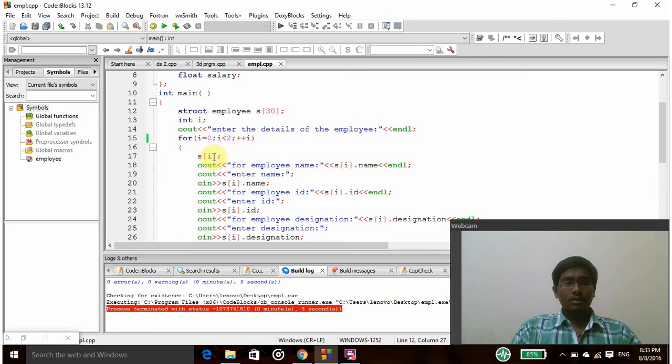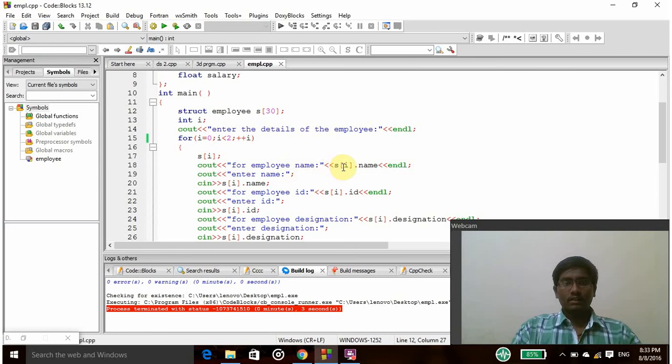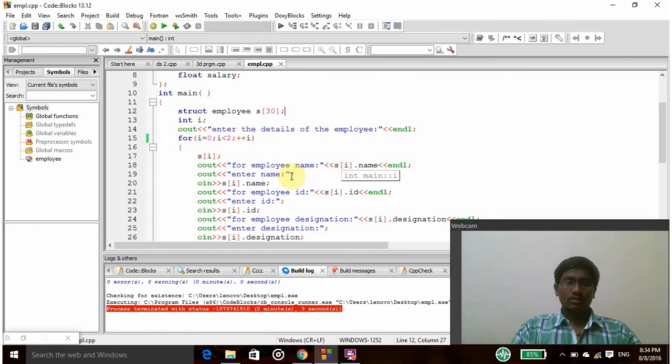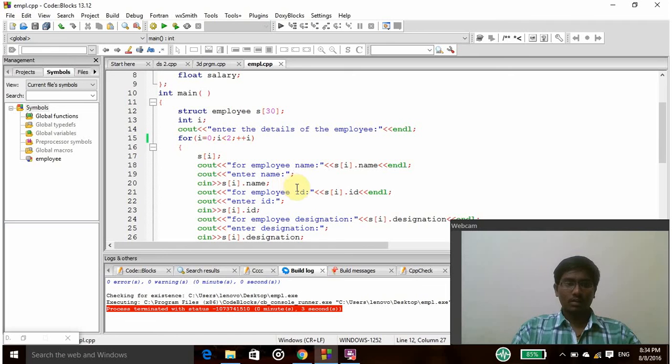So s of i will be s of 0. And then this cout for example name, s of i dot name, so it will take as s of 0 dot name. It will ask to enter the name and then cin statement is used to take that name.